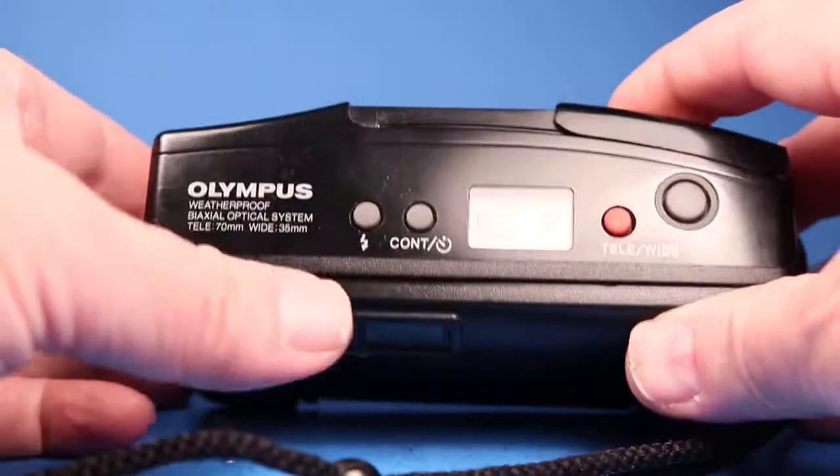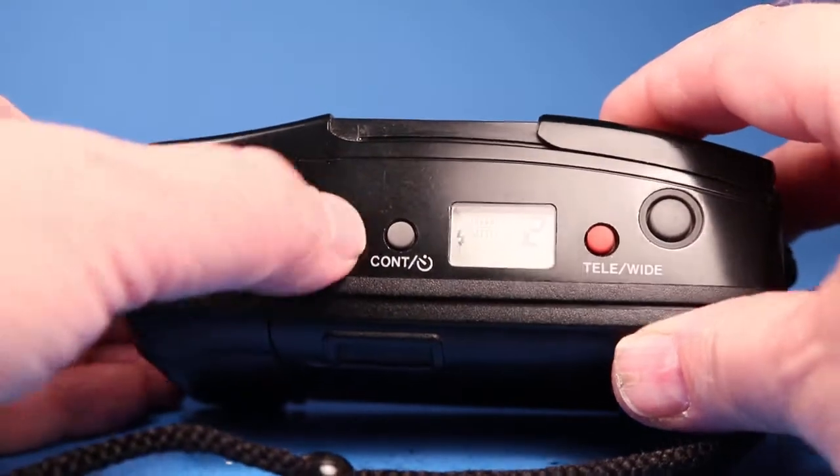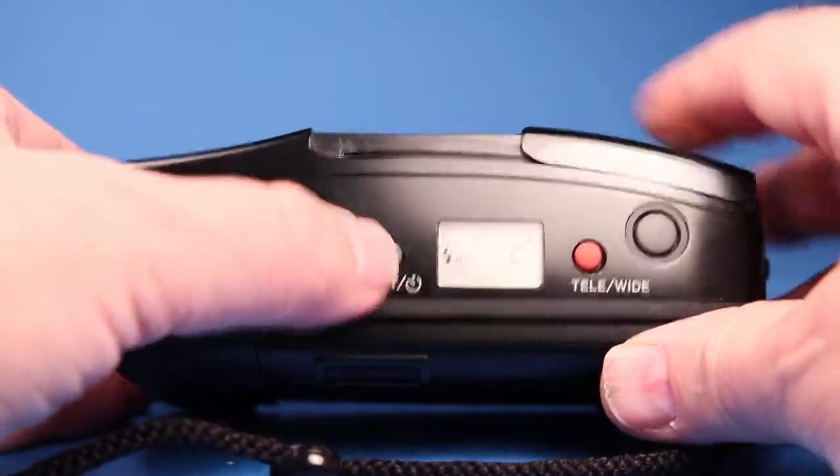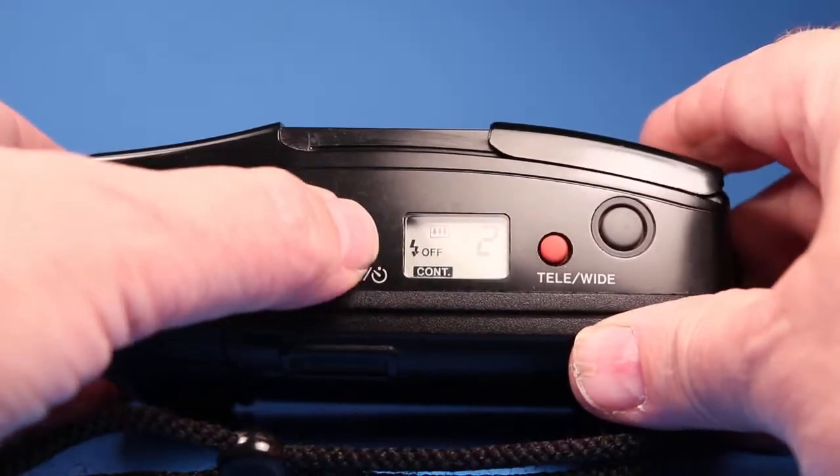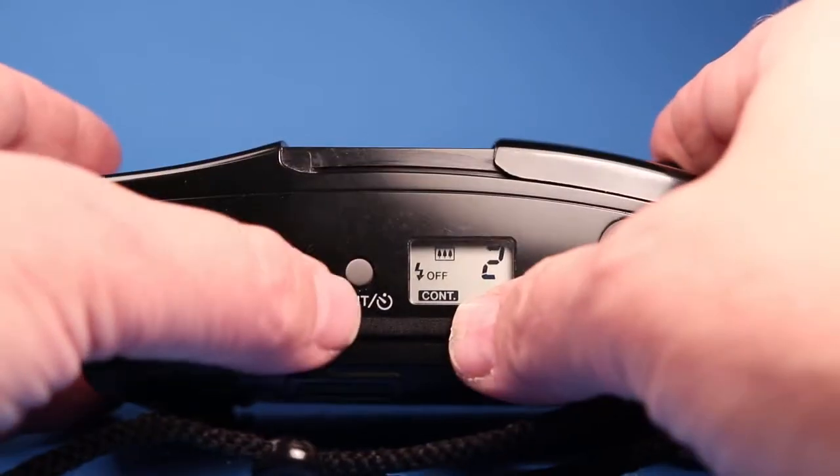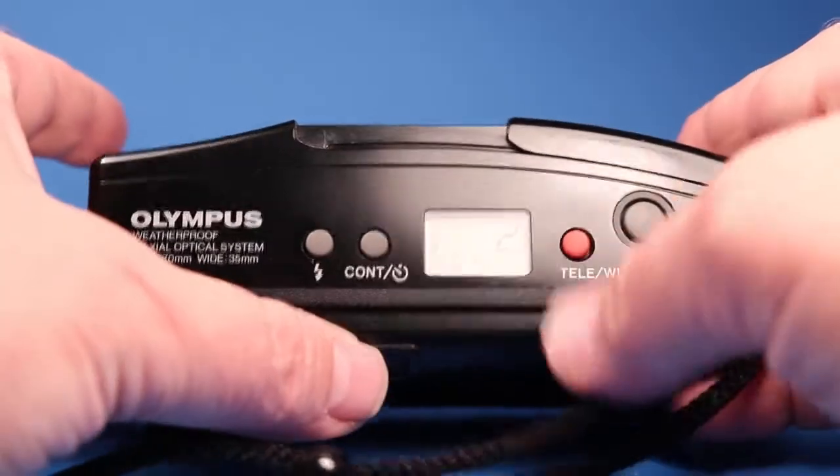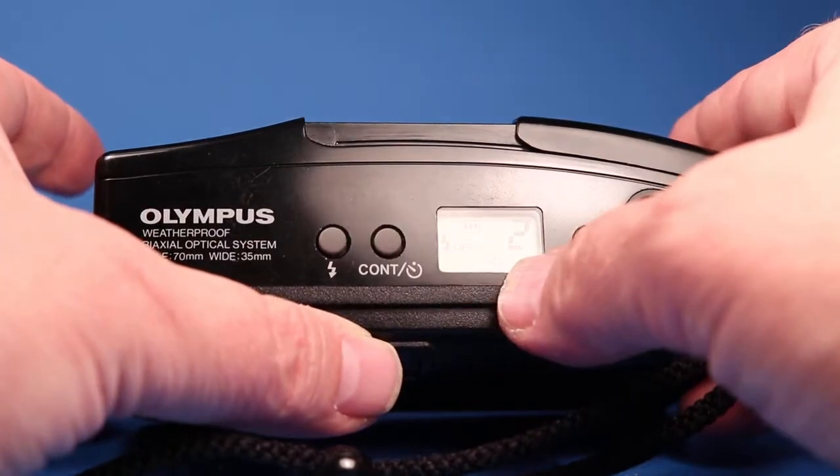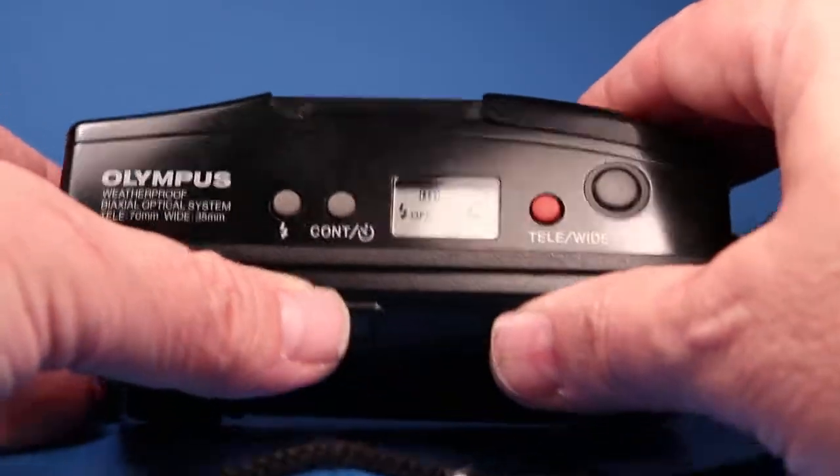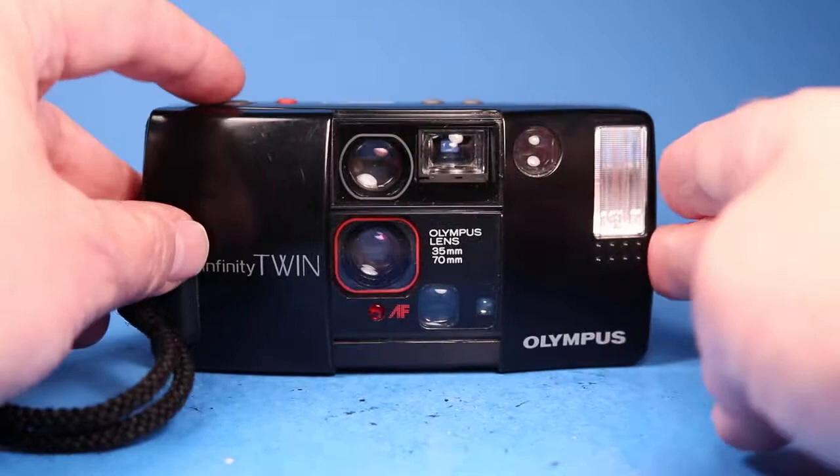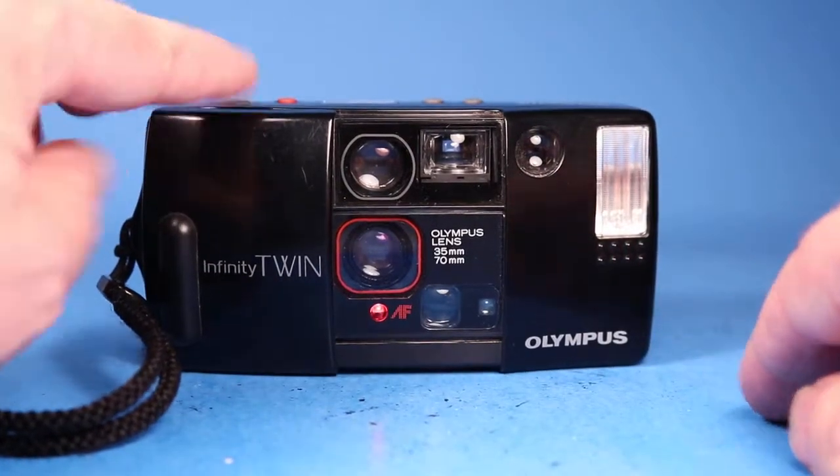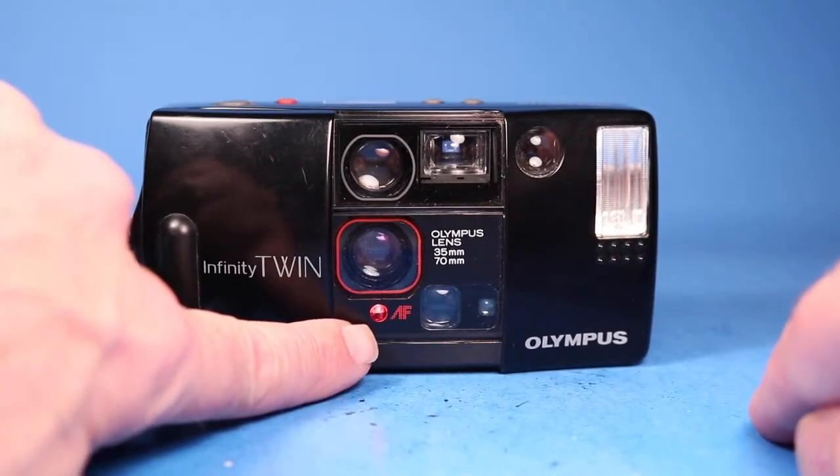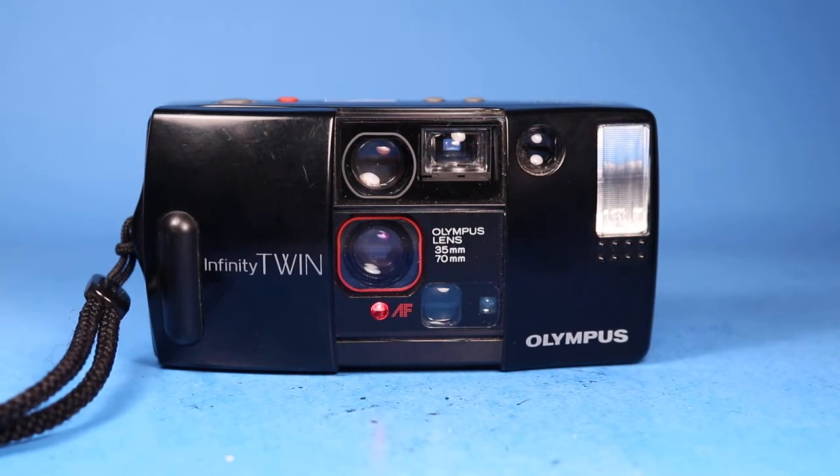So now I'm going to set the flash off and I'm going to try the self timer. There's a control, must be a remote control that I don't have here, and then there is the timer indicator there. So now if I set this here and push the shutter button you see this little red light came on and we'll just wait for it to complete its cycle.